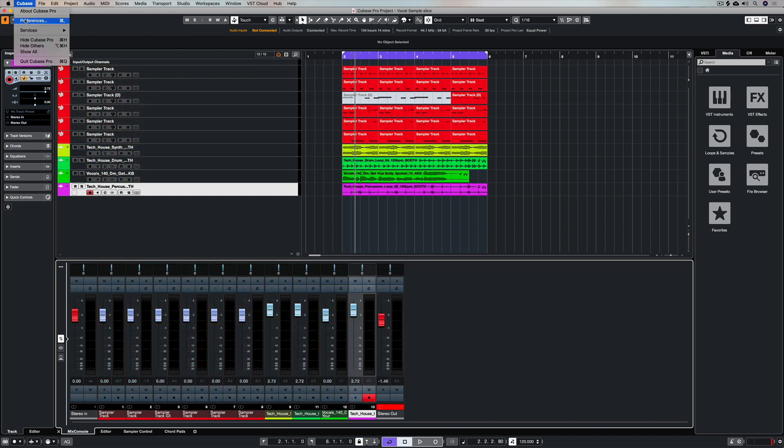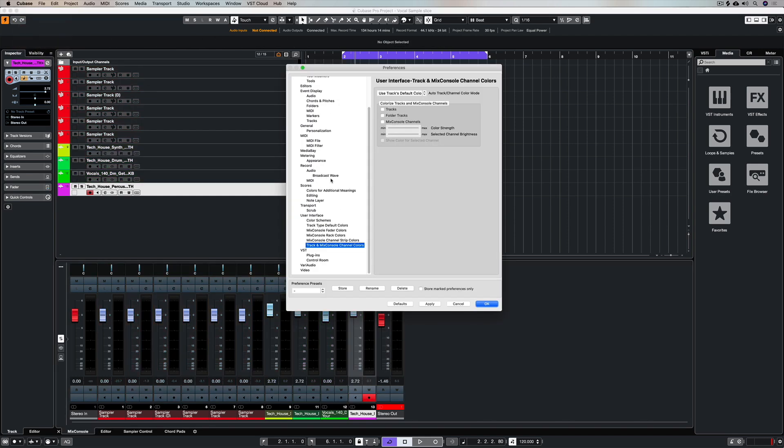Get your mouse, go up to the Cubase menu, select preferences. Now on the left hand side you'll see the user interface heading and underneath that you've got track and mix console channel colors.